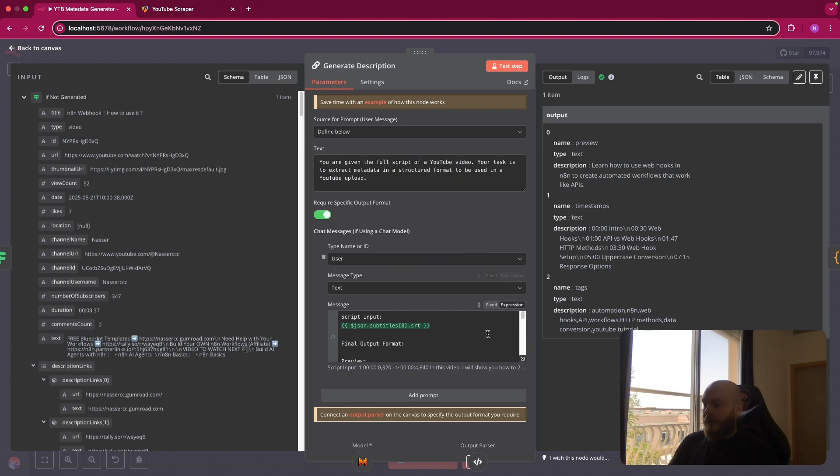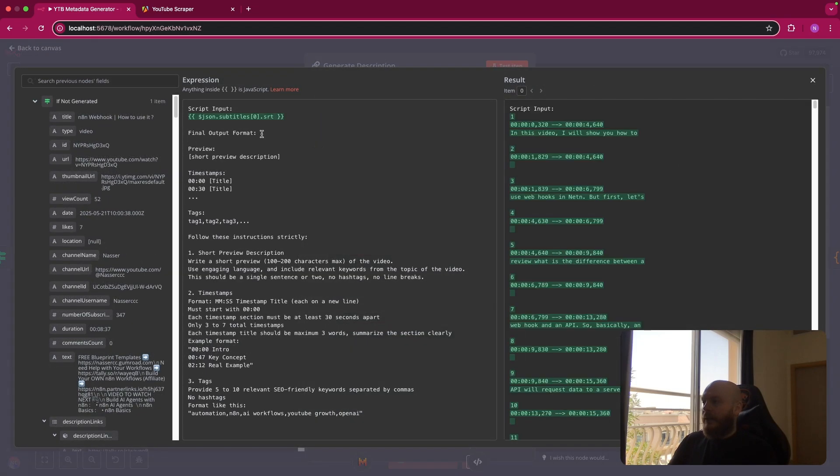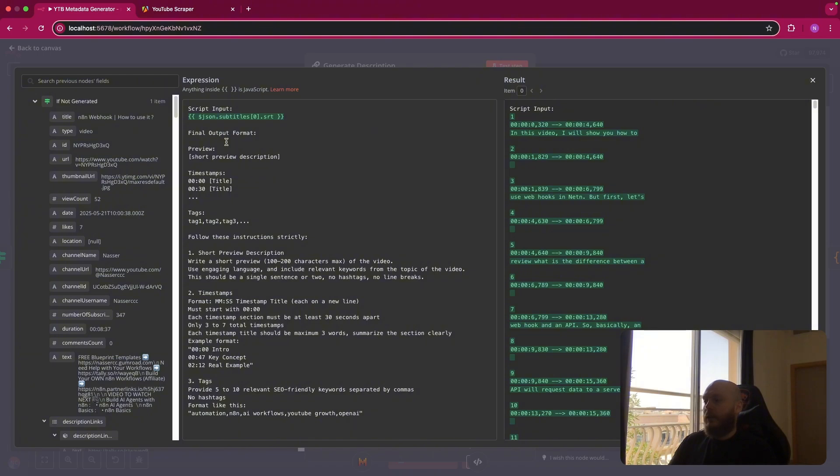So we come here, user text, and we give to the AI the script input, the final output format that is a preview. So this is the description. We have the timestamps and some tags. And we give him some instructions to follow.